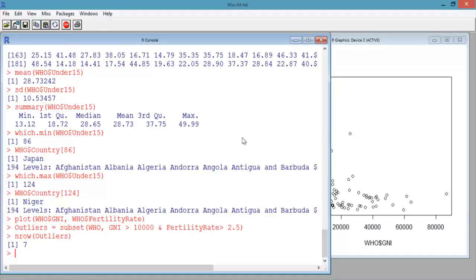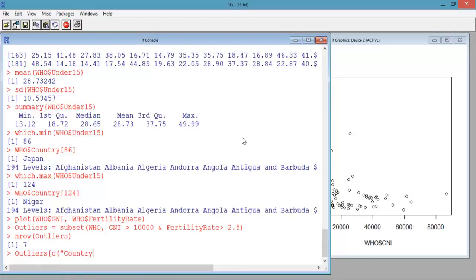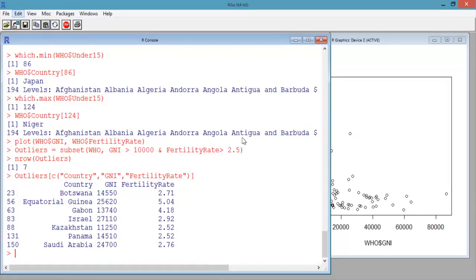Now let's output just the country names, GNI, and fertility rate of these seven countries to investigate further. Type outliers[c("country", "GNI", "fertility_rate")] and hit Enter. This shows us the values of these three variables for the seven observations of outliers. We can see that one of the seven countries is Equatorial Guinea, a country that is very rich per capita due to oil production, but the wealth is distributed very unevenly.